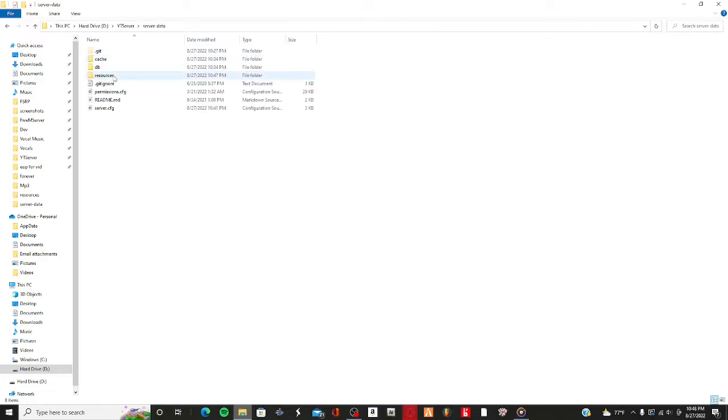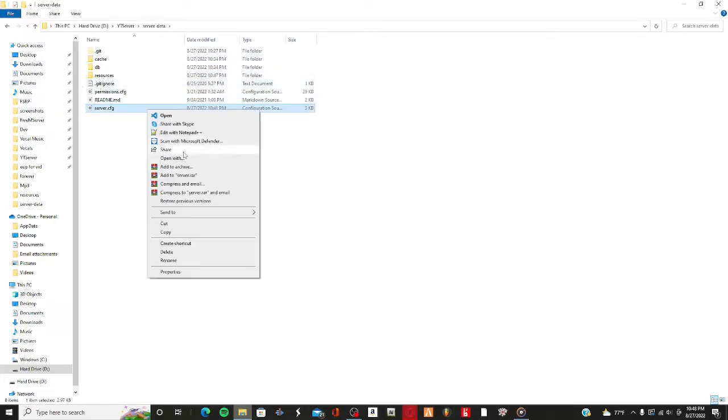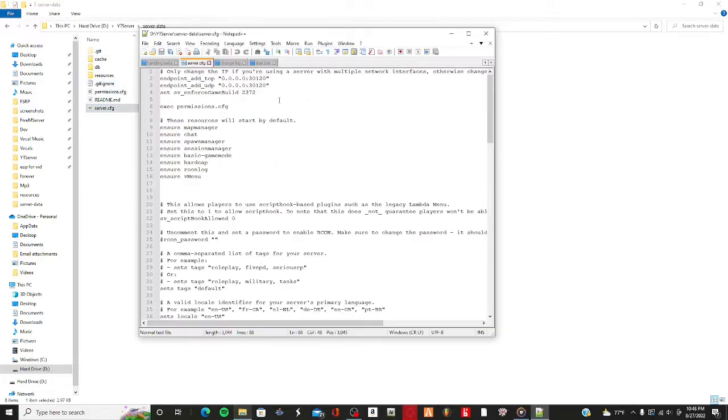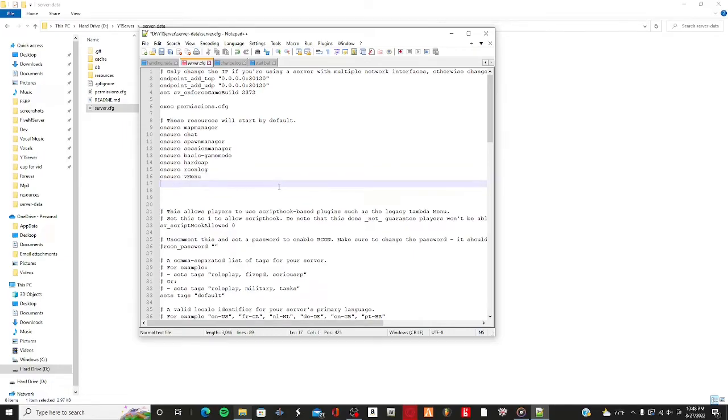Go back to your server data and open up your server.cfg. You want to make sure you add an 'ensure' entry for the eup stream resource.